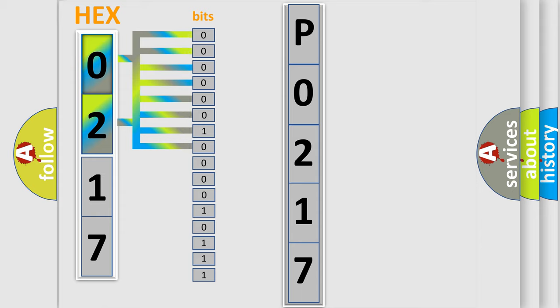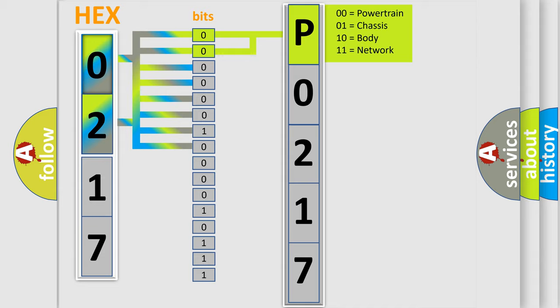0 is low level, 1 is high level. By combining the first two bits, the basic character of the error code is expressed.